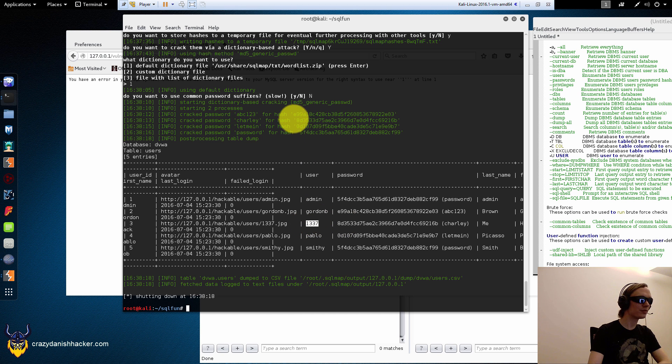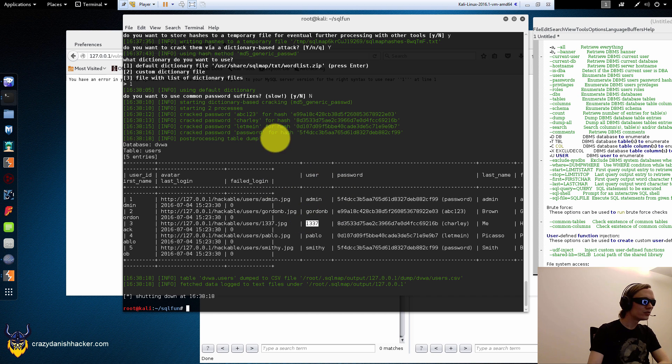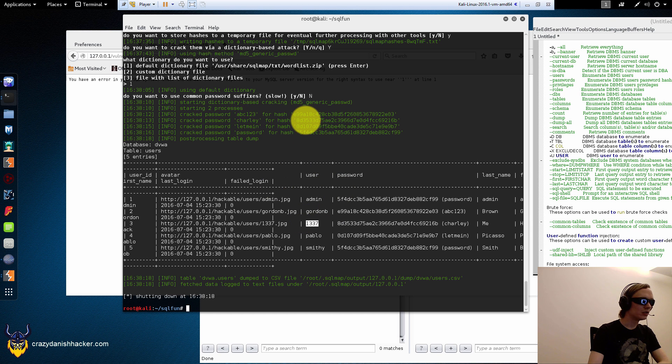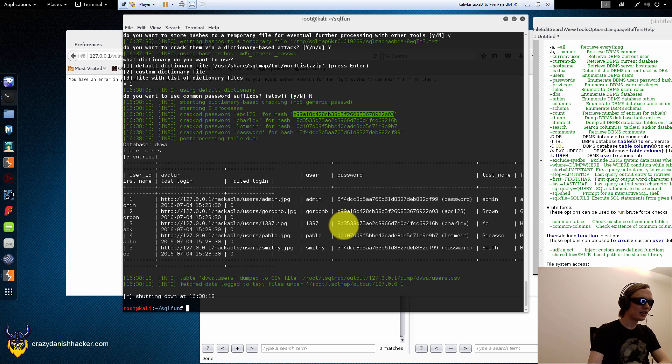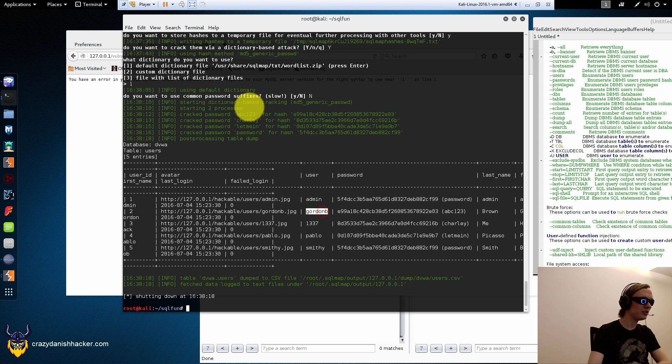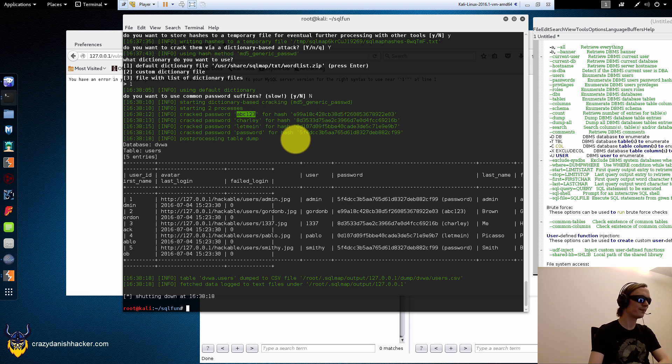8d. That's elite. 1, 3, 3, 7. Yes. That's the user elite. And that's charley. And then there's E9. E9. That's gordon b. And that's abc123.